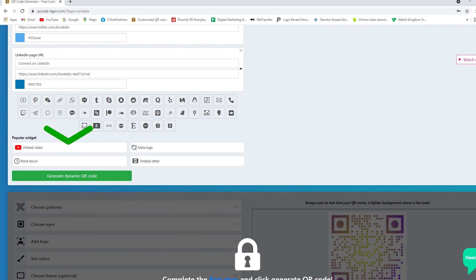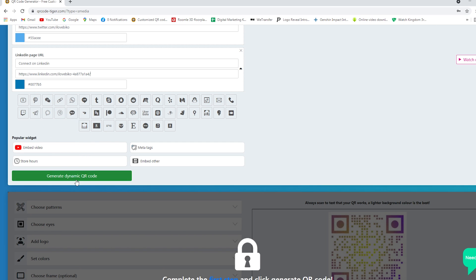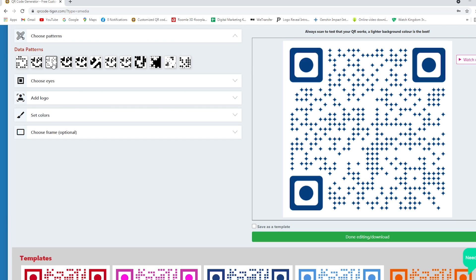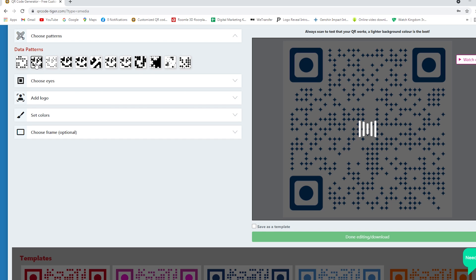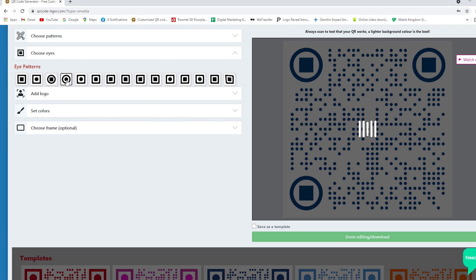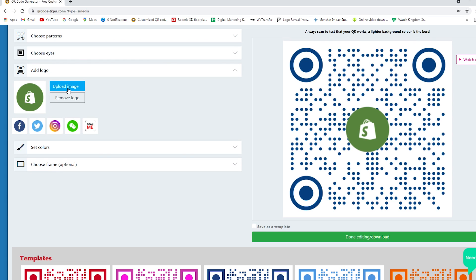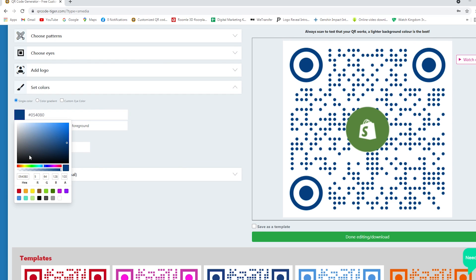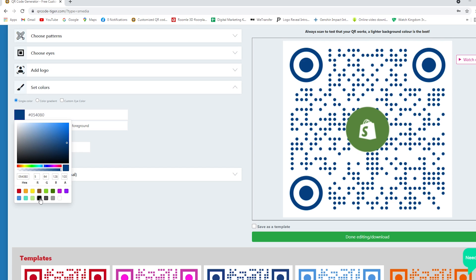Generate and customize your QR code. Choose a pattern, choose eyes, add a logo, set colors, and add your frame.